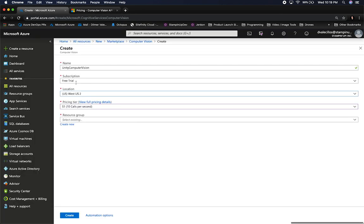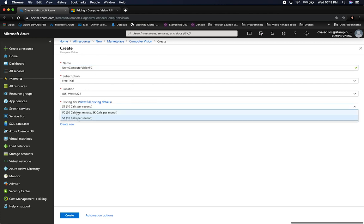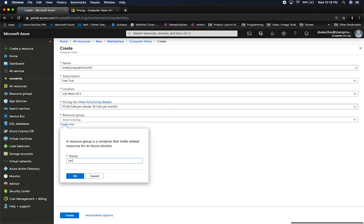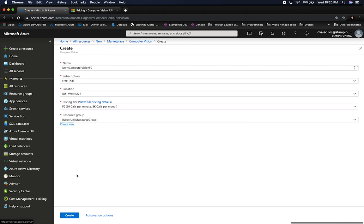Let's do a free one, and if I need to upgrade I can create a second one and call this one the F0, since this is the one we'll be using. I need to tell it what resource group I'm going to be creating. I'm using a free trial subscription — Azure gives you a free trial with $200 of credit. I'm going to create a new resource group and just call it unity resource group. And then I'll click on create.